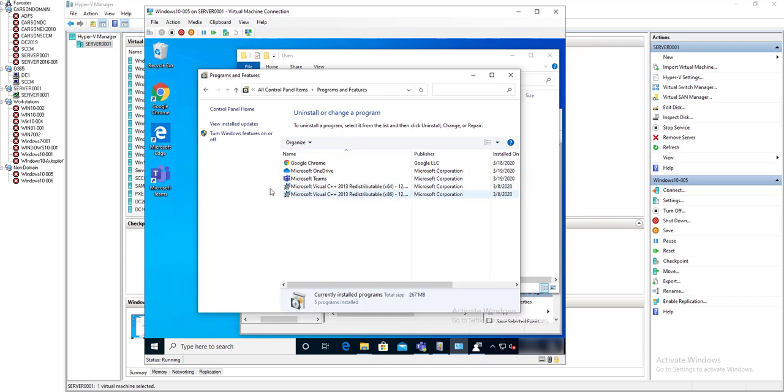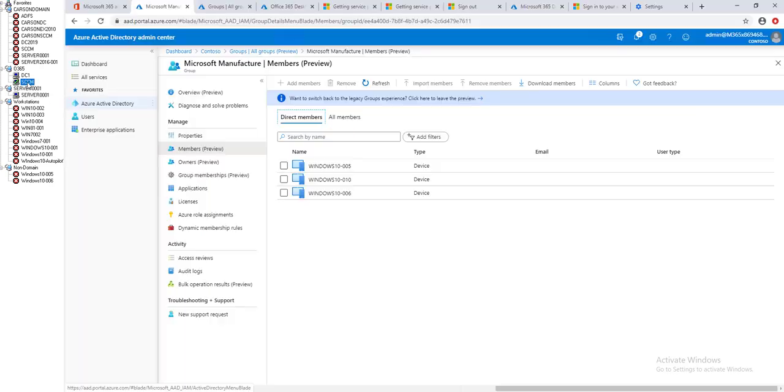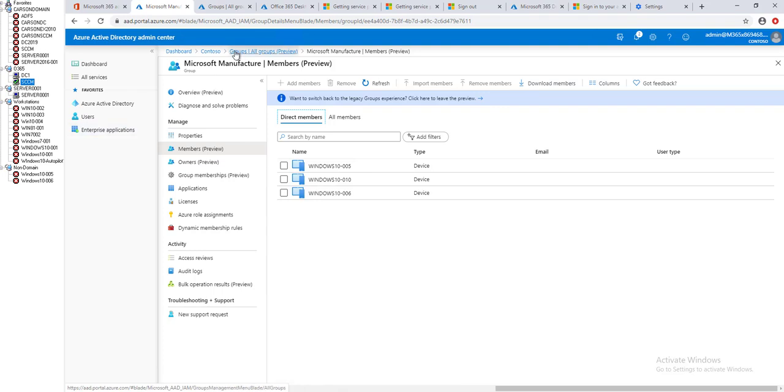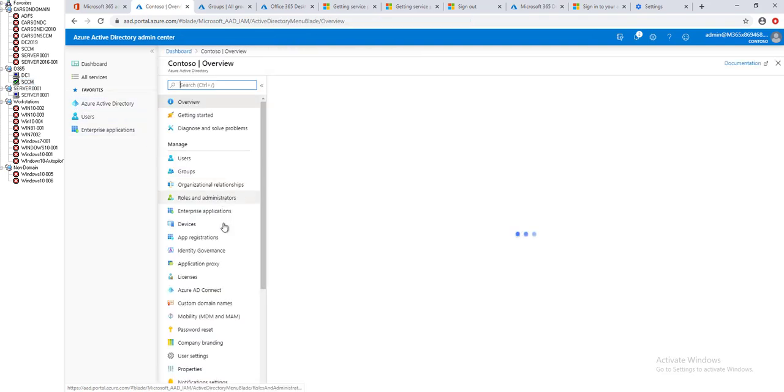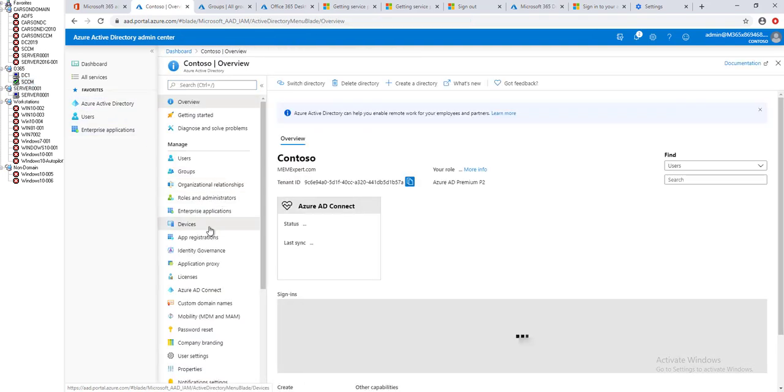Now let's go to the Intune portal and look at the devices that are currently joined to Azure.